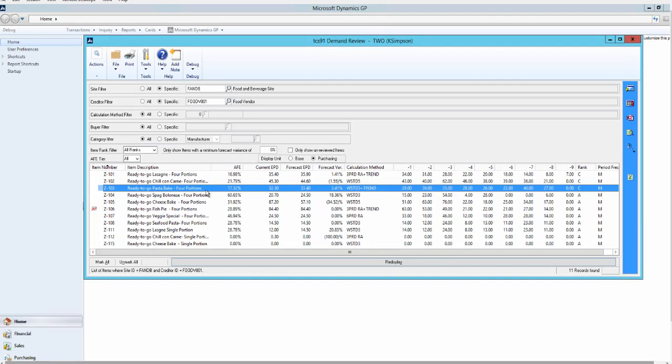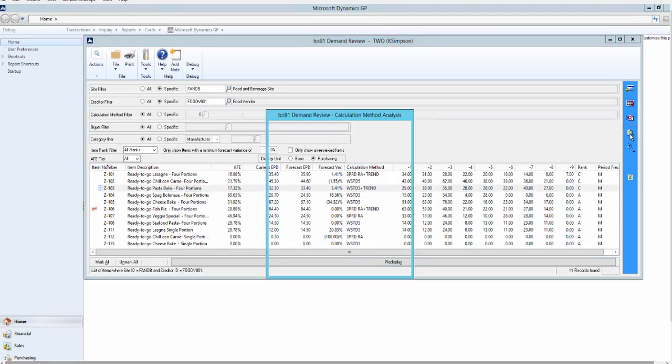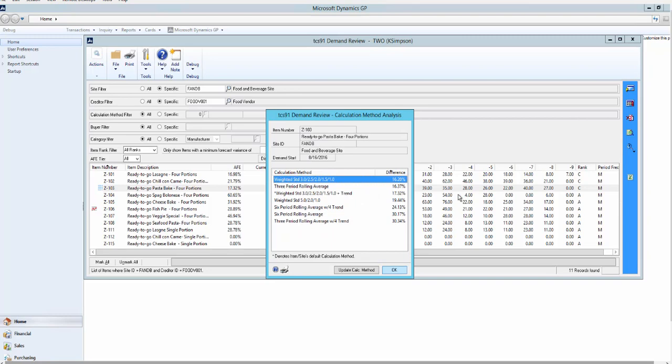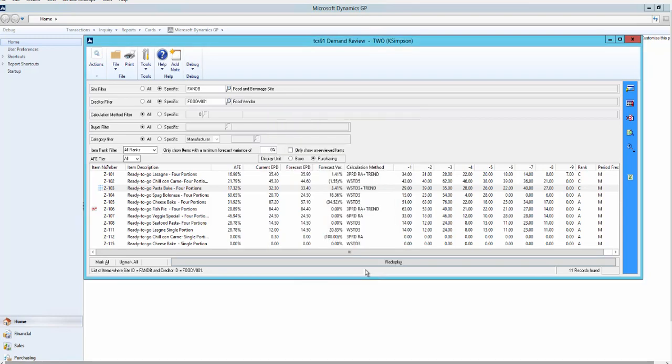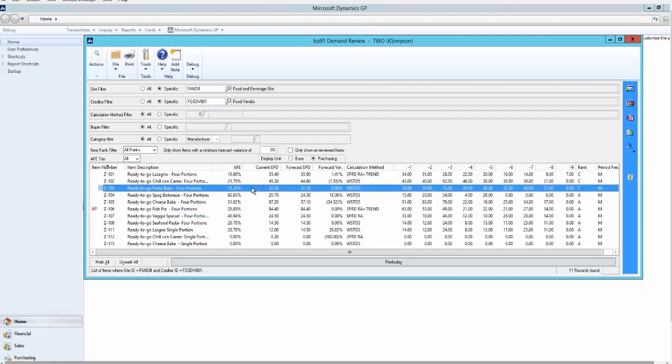If we look at item Z103 and repeat this exercise, we will see that the best method is weighted standard 3.2.52. However, the method being used, indicated by an asterisk, is third in list, a weighted standard with trend. If we click the update calculation method and redisplay, we will now be using the optimum method. These changes can be done individually or en masse.